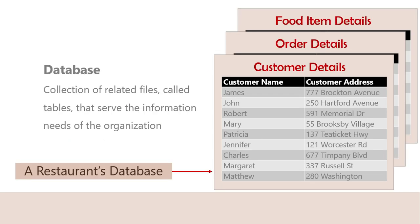Database: It is a collection of related files, called tables, that serve the information needs of the organization. It may consist of many different files linked in such a way that information can be retrieved from several files at once. In this example, you have a restaurant database, and this database includes customer details file, order details file, and a food item details file.